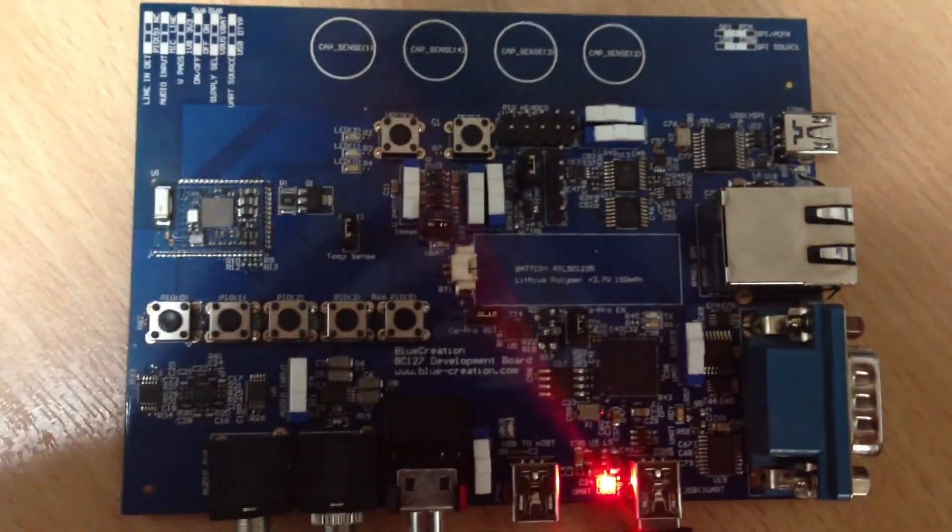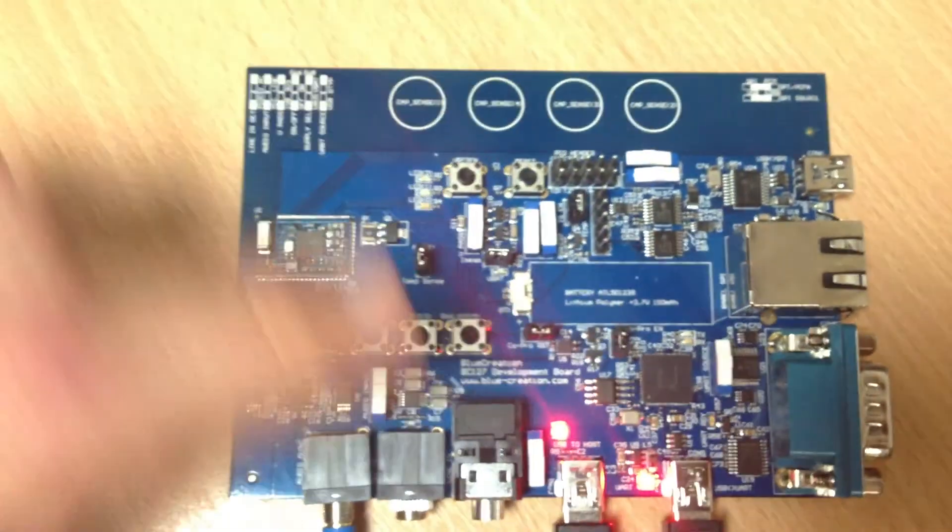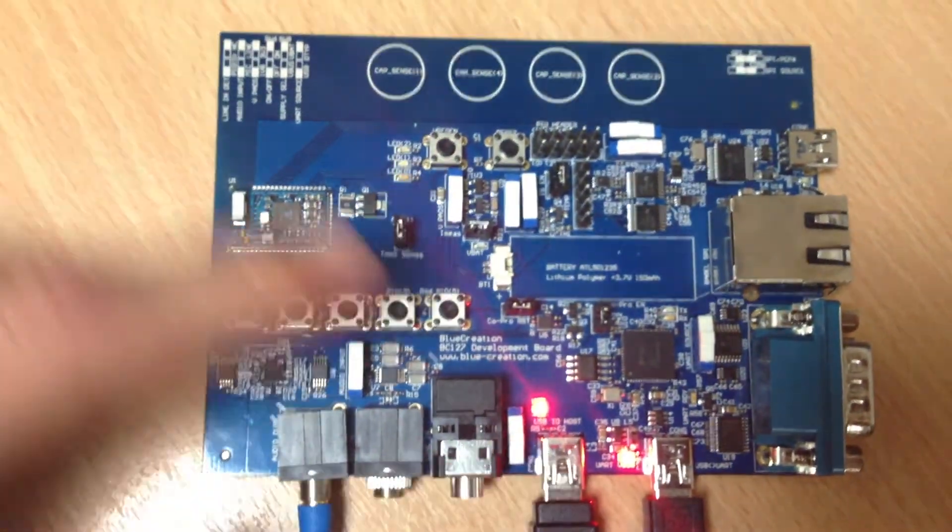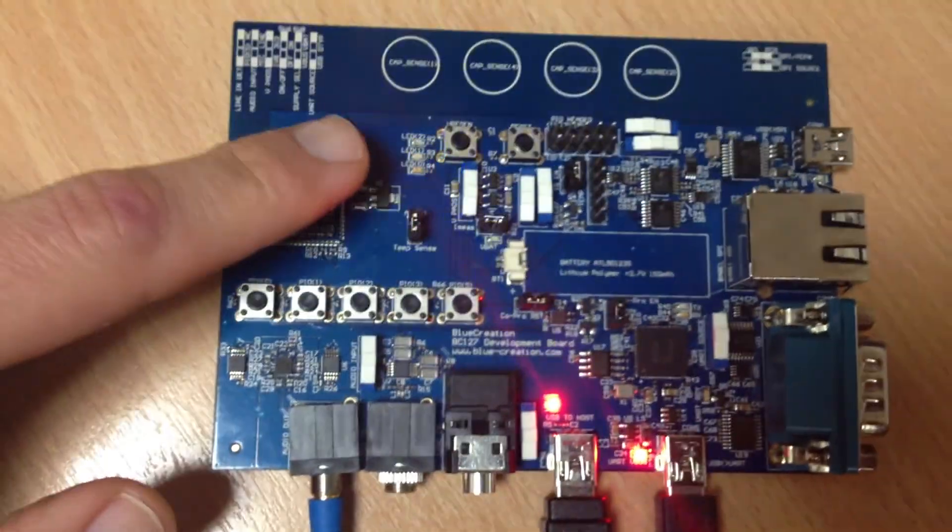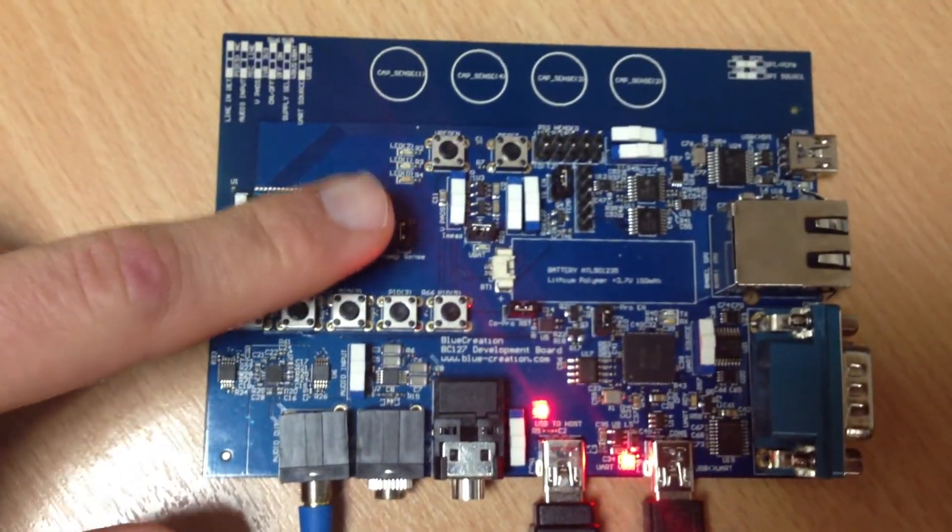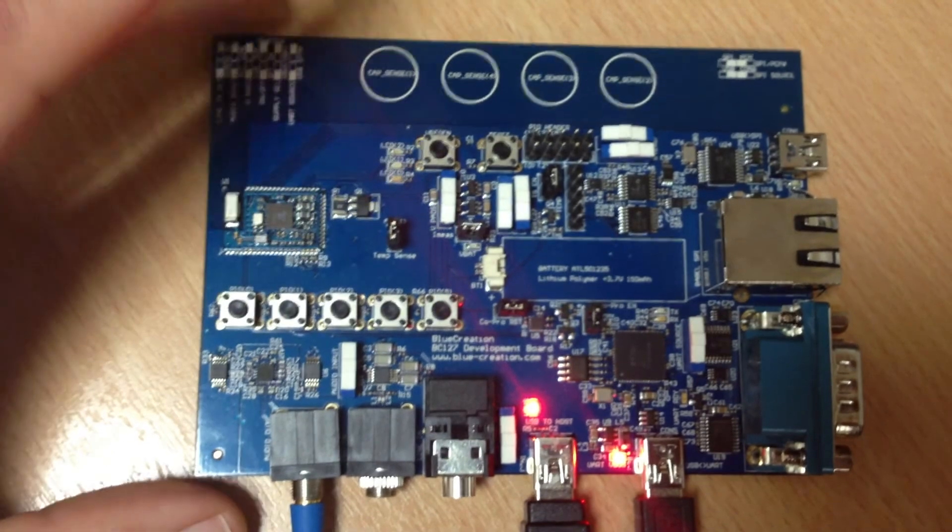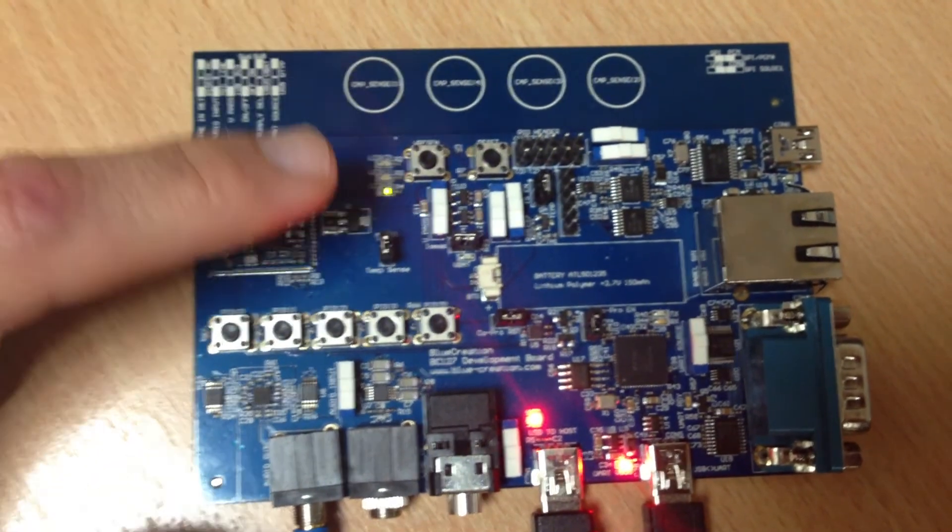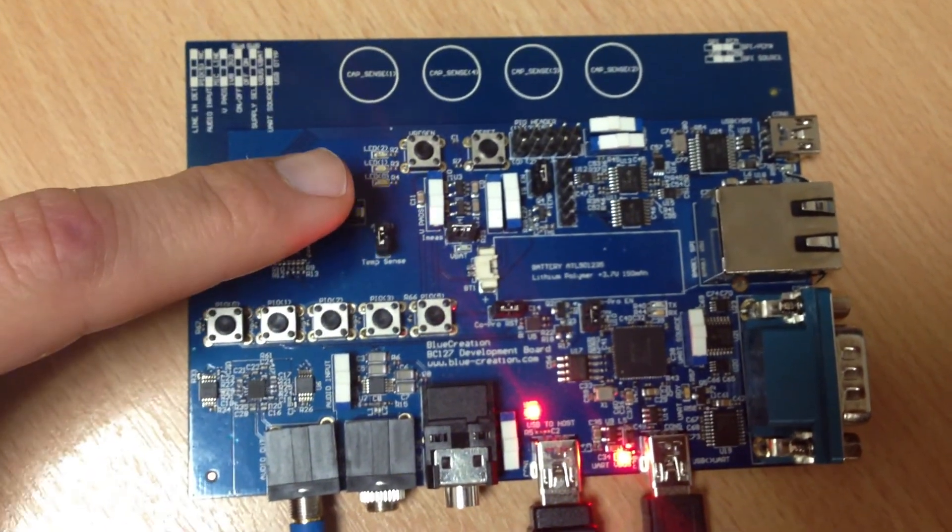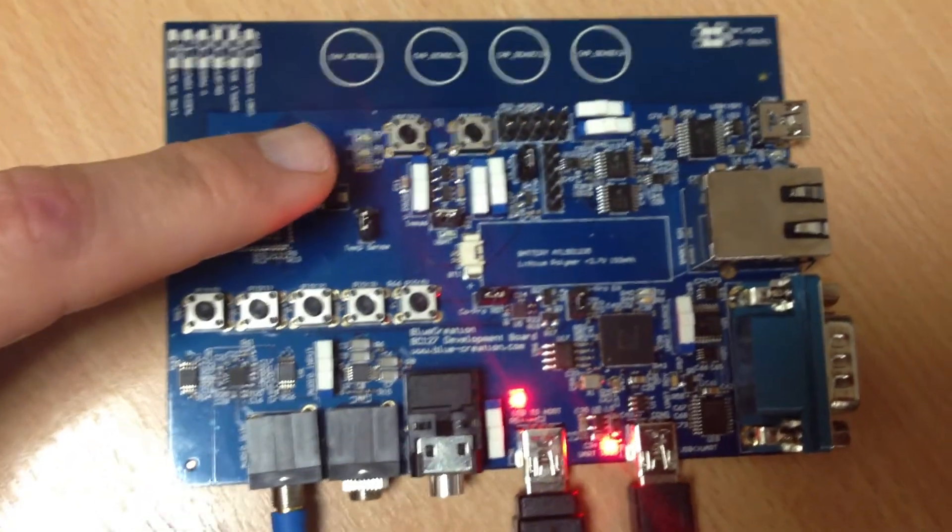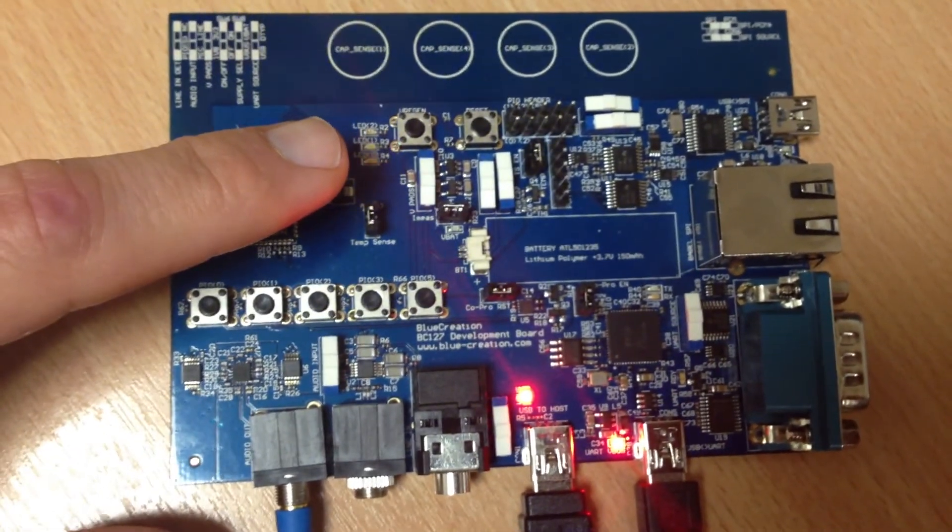So I will power the board. As you can see, the LEDs start flashing, which means by default the board becomes discoverable to any Bluetooth device.